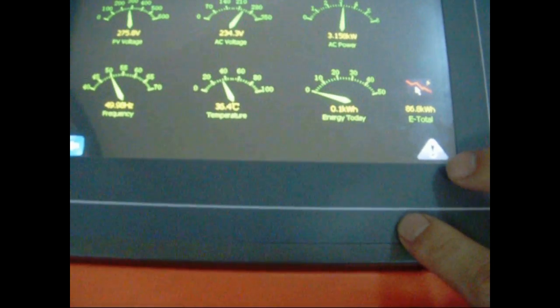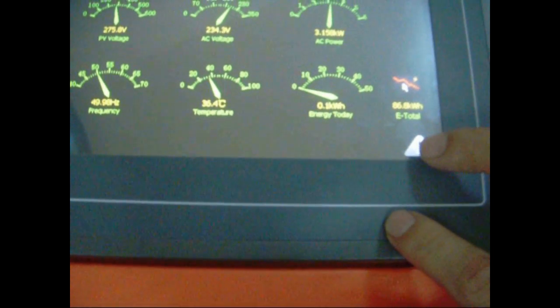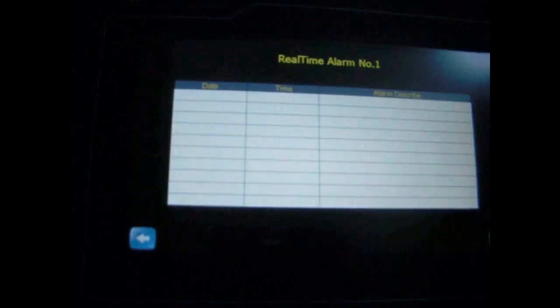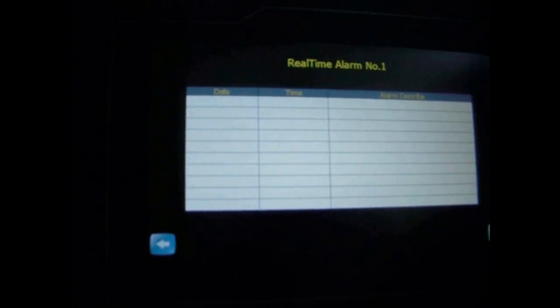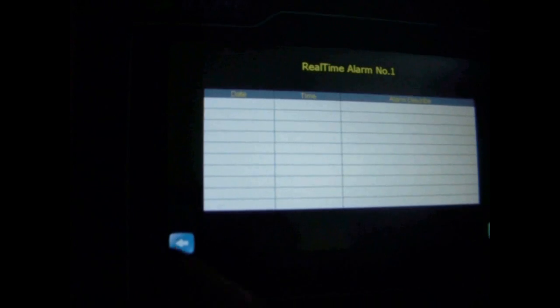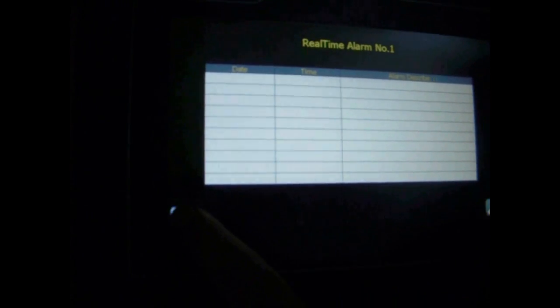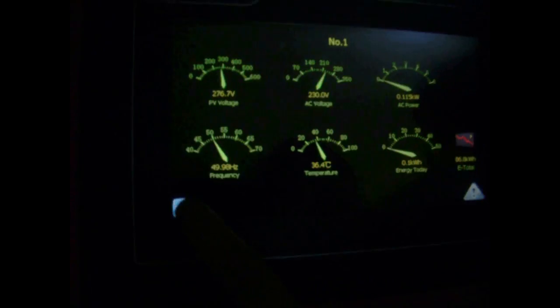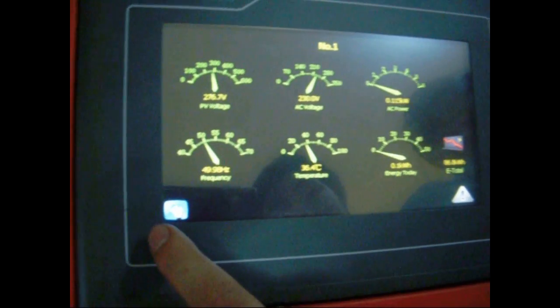On the lower right corner is the triangle with an exclamation mark inside. Users can view the fault information by clicking on it. Let's turn back to the main screen.